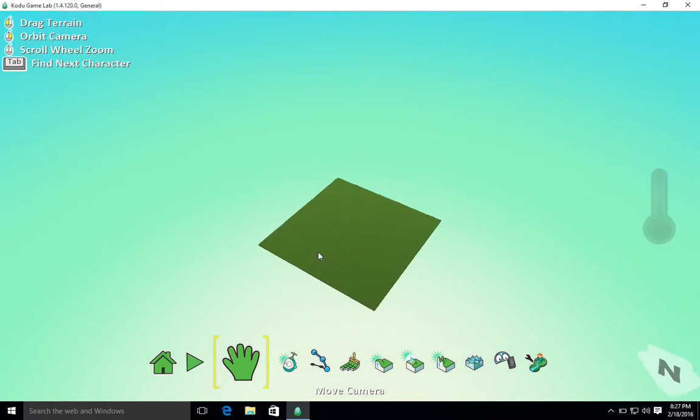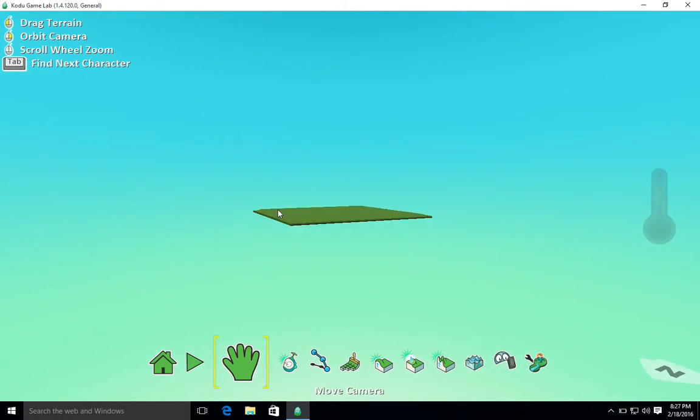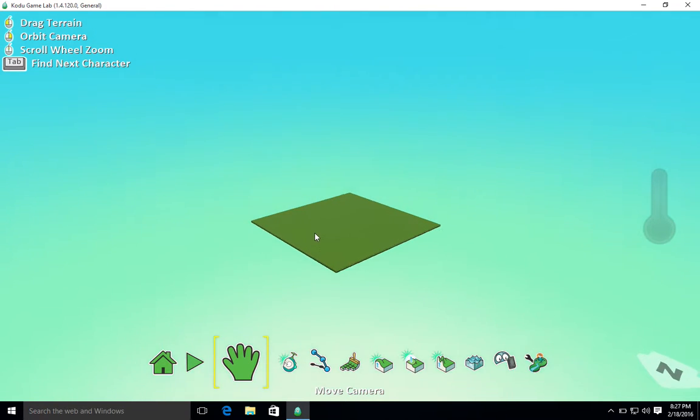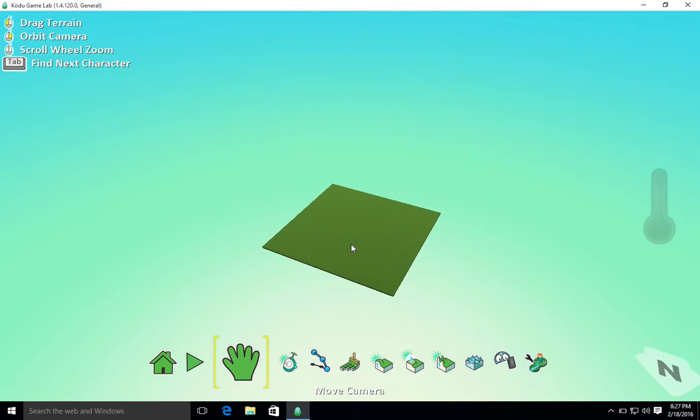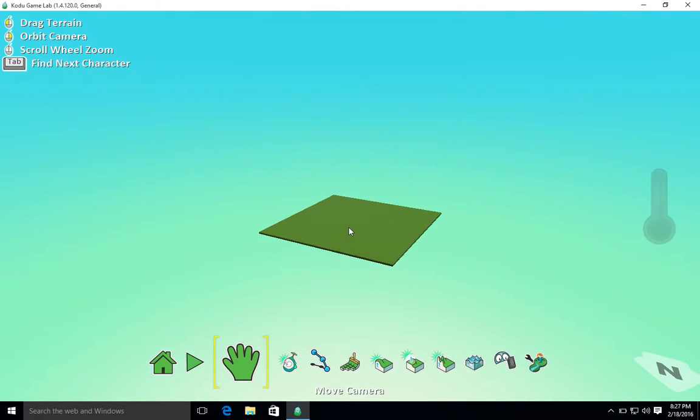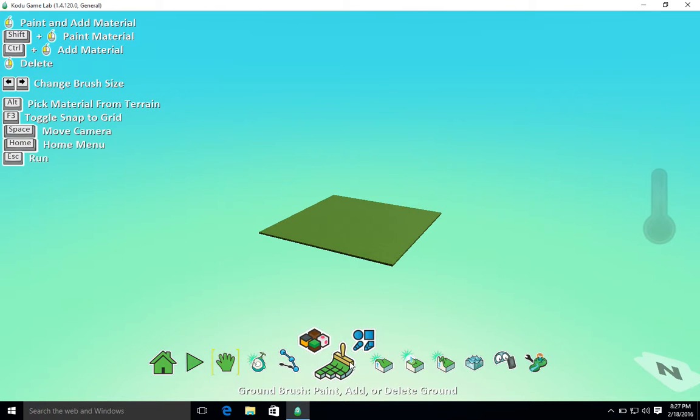I'll show you this again once I've made a little bit of my own terrain. But first of all, let's get rid of this little square of terrain that's been created.